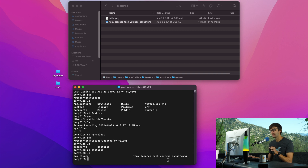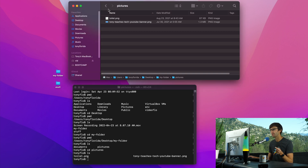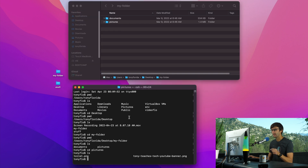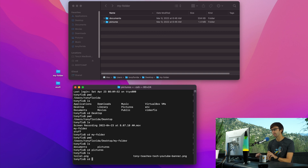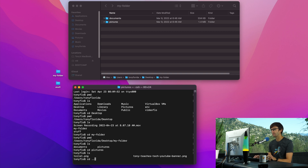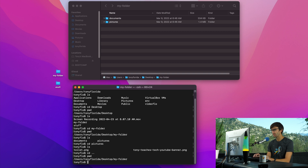There are no more folders to go into, so how do we go back? In the Finder window, you just click the back button to go back a directory. In the terminal window, you use CD with the syntax dot dot — that will take us from where we are up a level into the my-folder directory. We can confirm that with PWD.